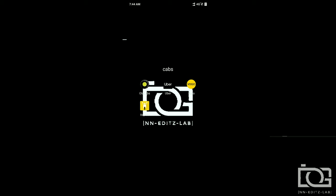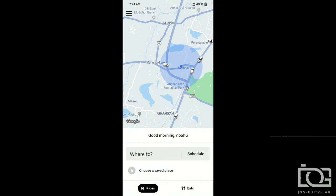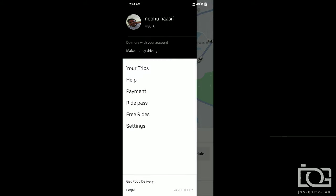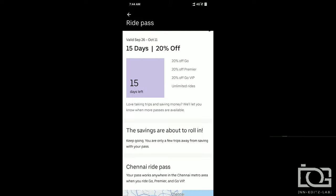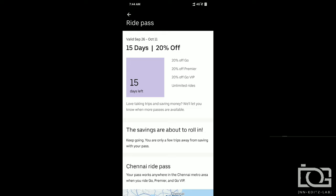Uber app is open. You can use the 3-line menu, right pass option. It is an option. Here, you can use a subscriber card.